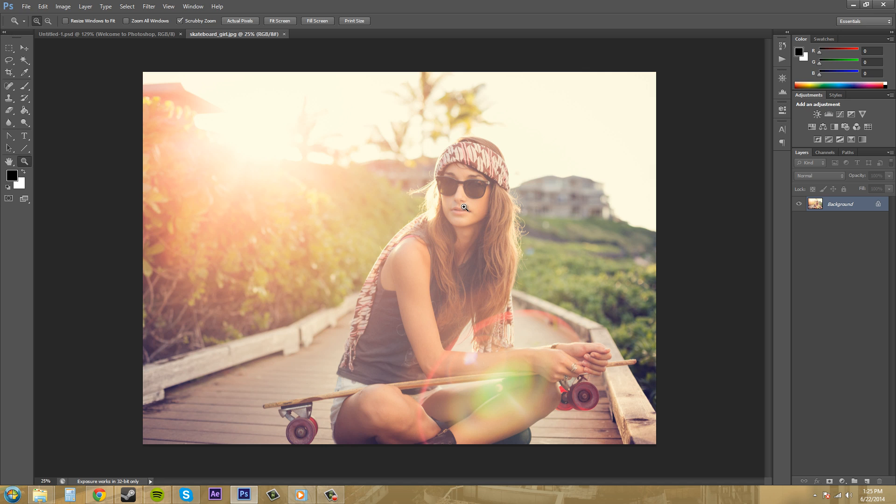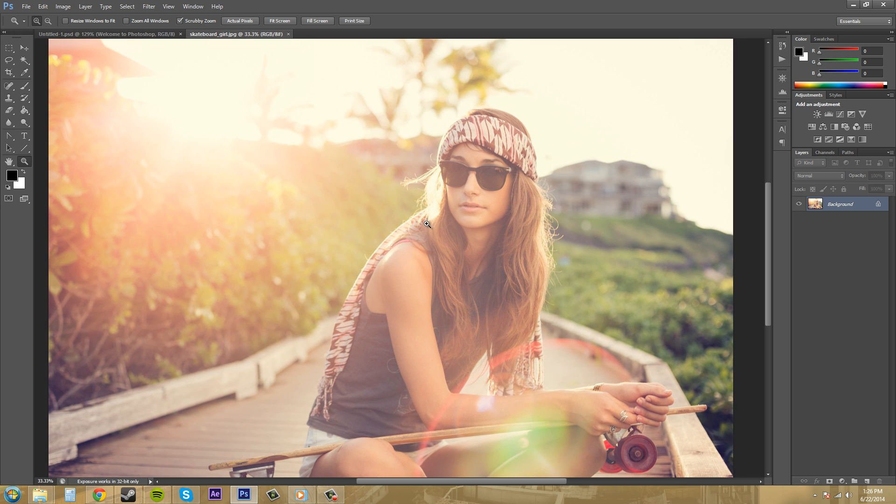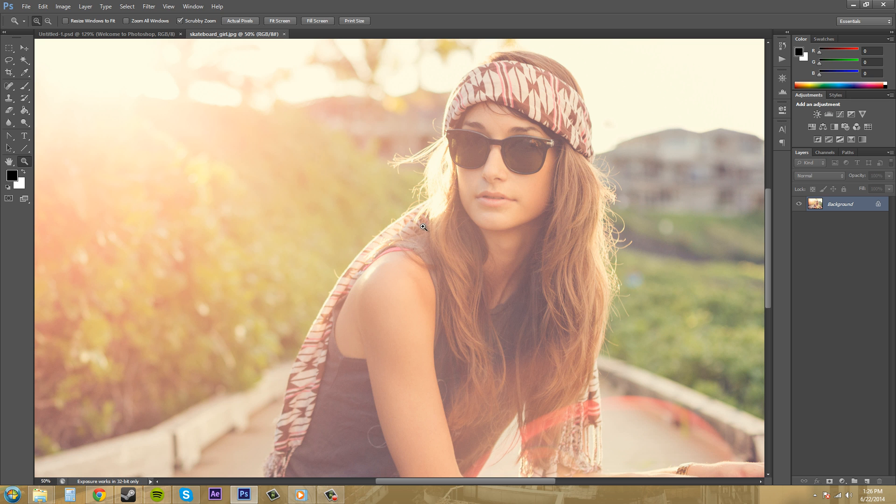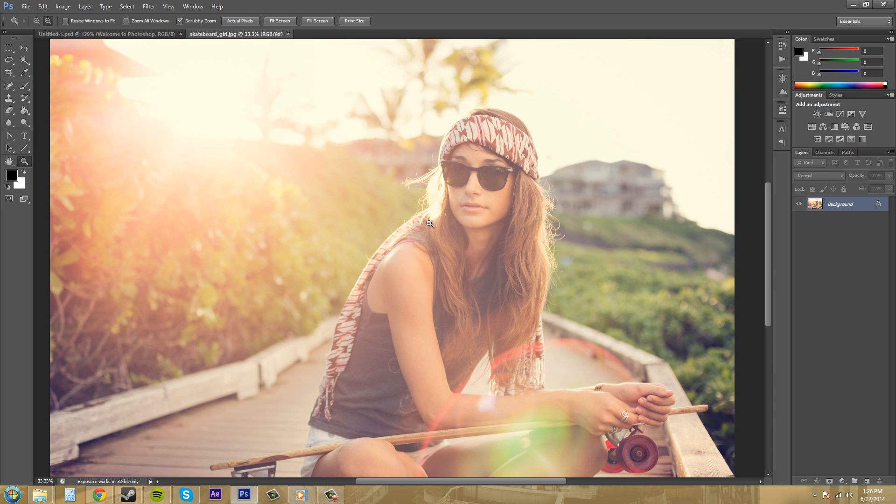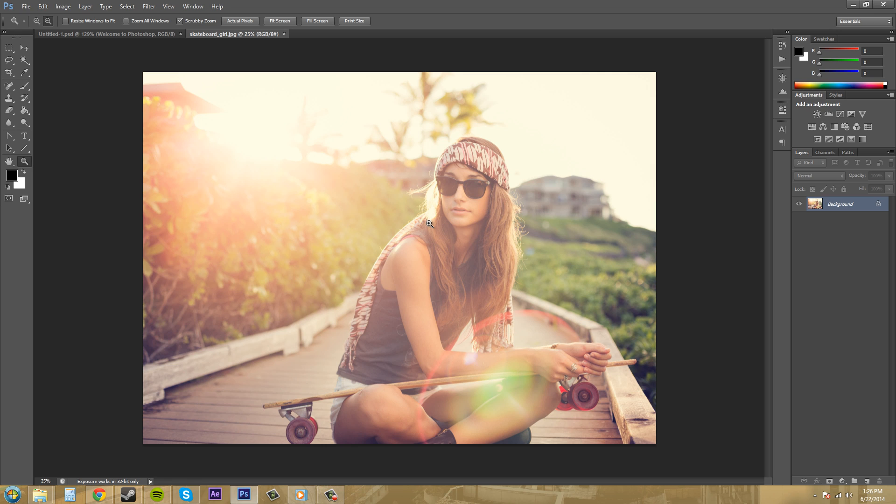So the first way you can easily zoom in and out is just by clicking on the image. If I left click on this image it's going to zoom me in. If I hold alt and click it's going to zoom me out.